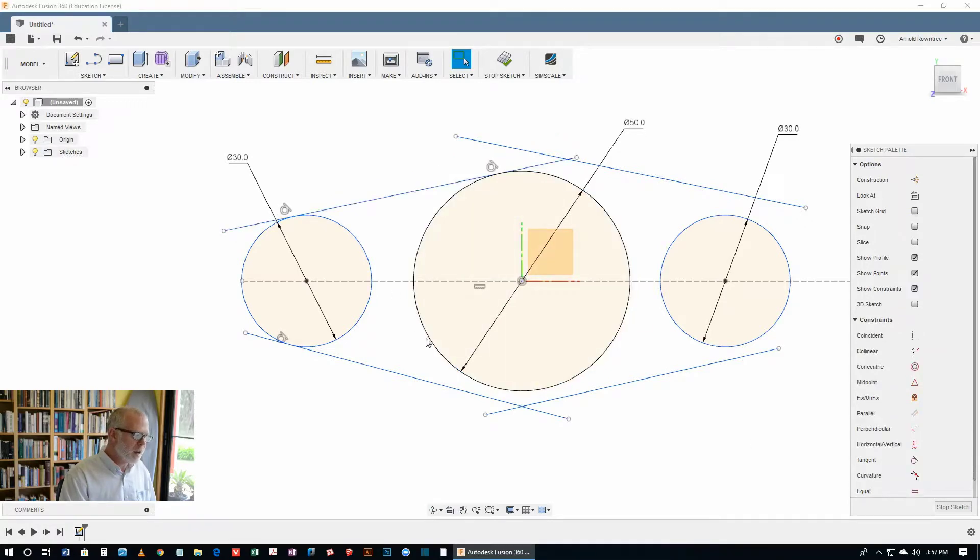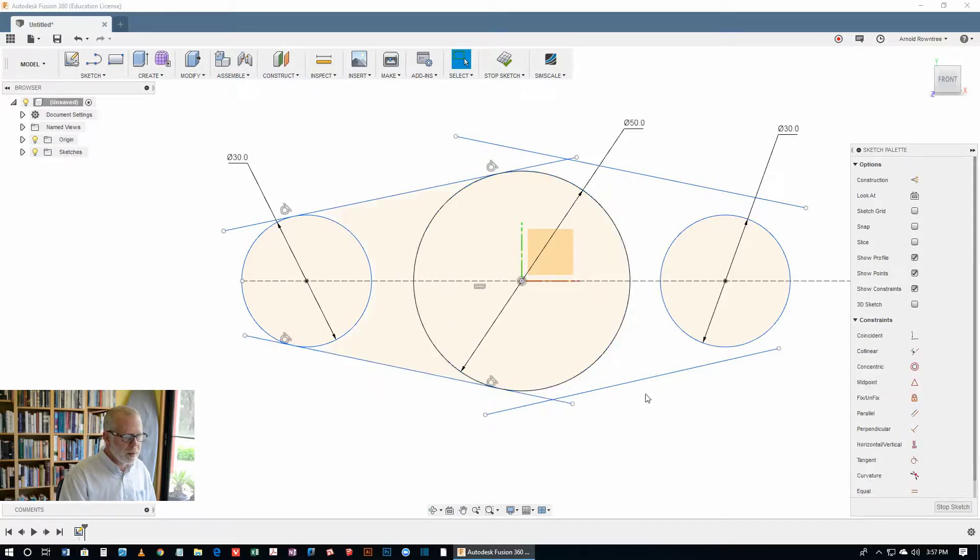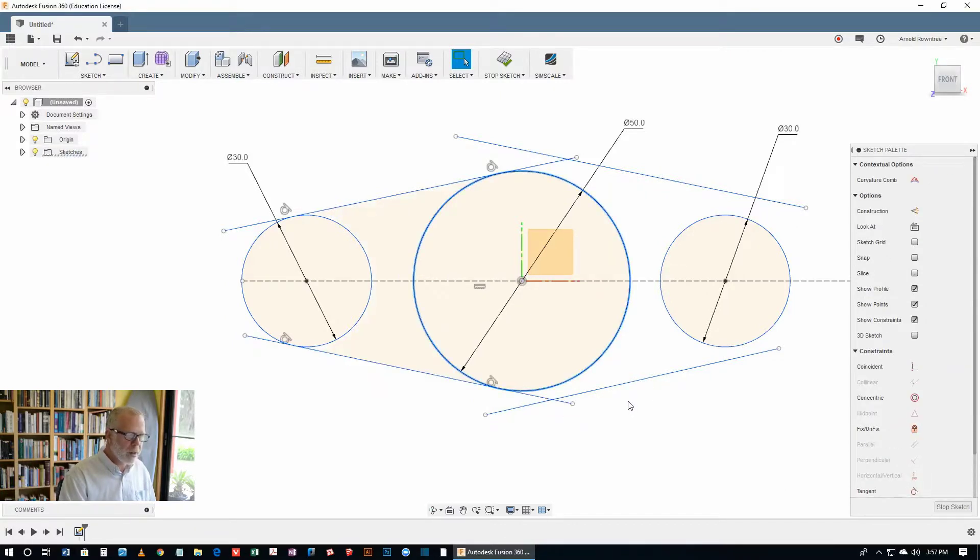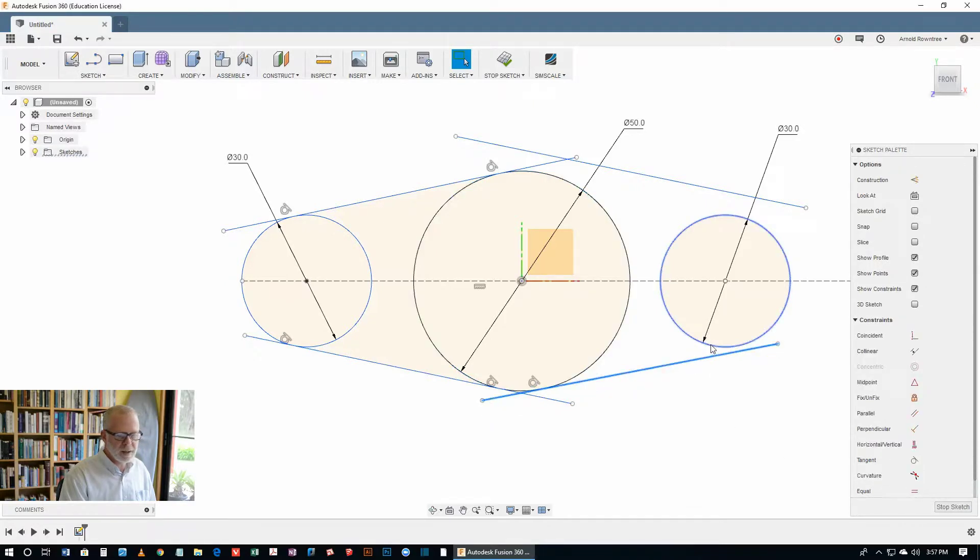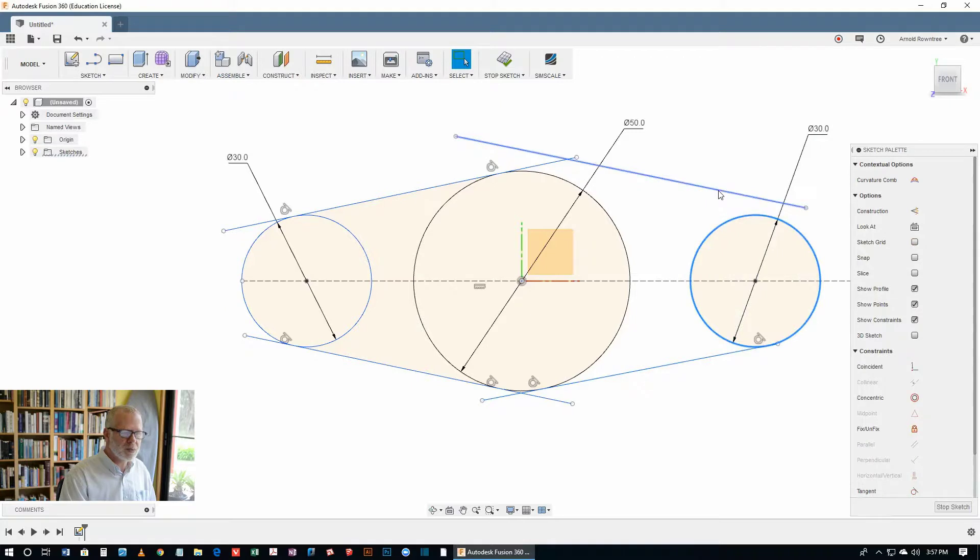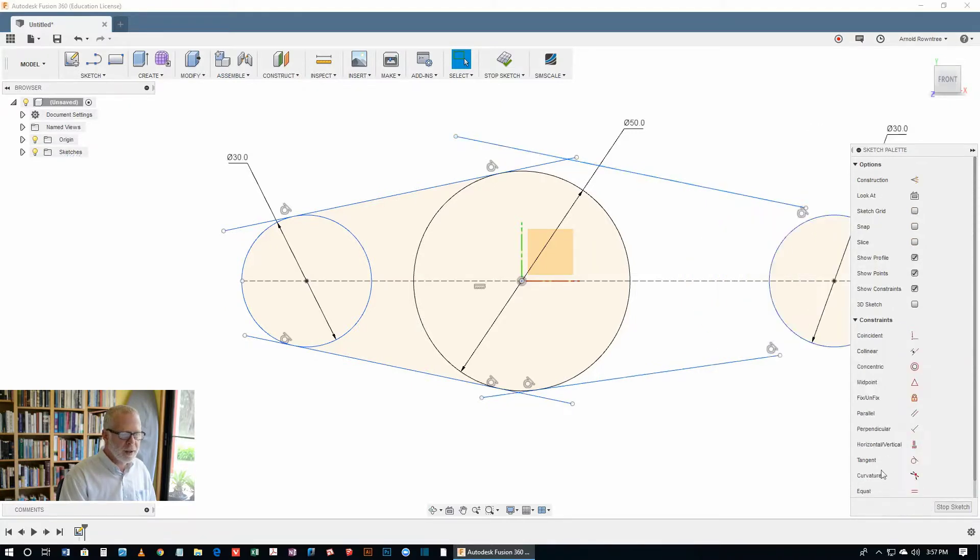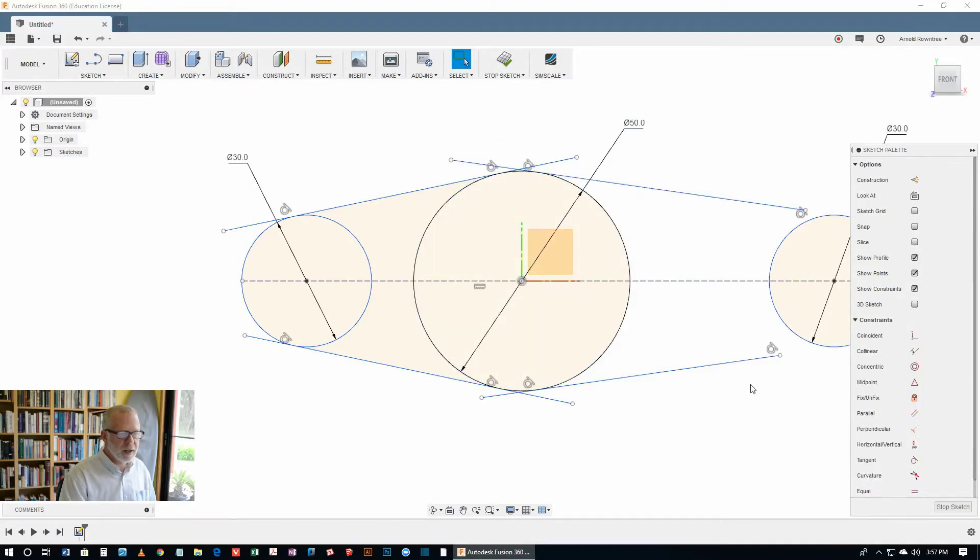This is a quick and easy way to get this one done. That circle, that line, tangent. Same over here. I'm holding down the shift key as I select each pair of line and circle. Then this one and the circle.